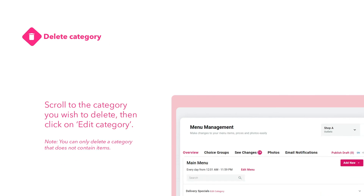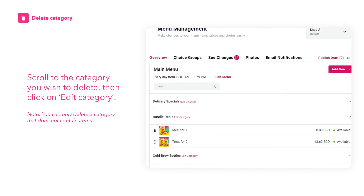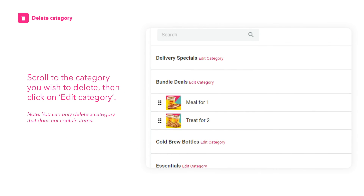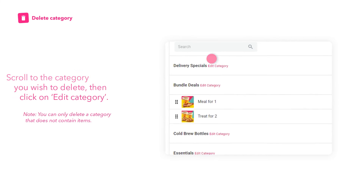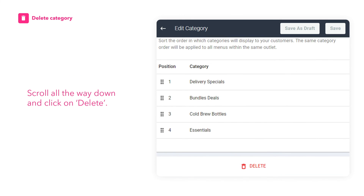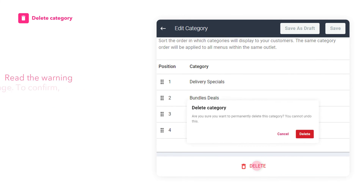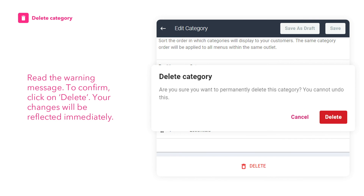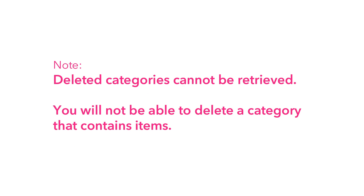To delete a category, scroll to the category you wish to delete, then click on Edit Category. Scroll all the way down and click on Delete. Read the warning message. To confirm, click on Delete. Your changes will be reflected immediately. Note that deleted categories cannot be retrieved.